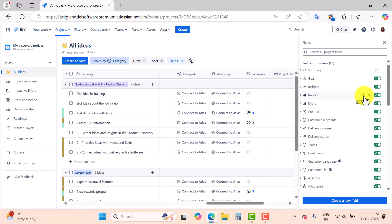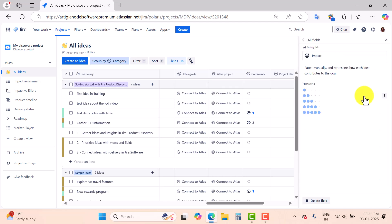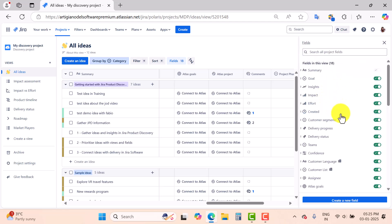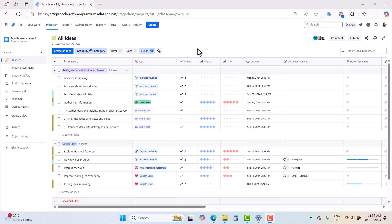There is also an option for field settings — if you go there you can edit the field name, edit the emoji, and adjust the formatting. Now we will learn about the custom formula field type, which is a very interesting field type in Jira Product Discovery. You can create formula fields in your view and get the most out of Jira Product Discovery. Go to Fields, click 'Create a new field'.